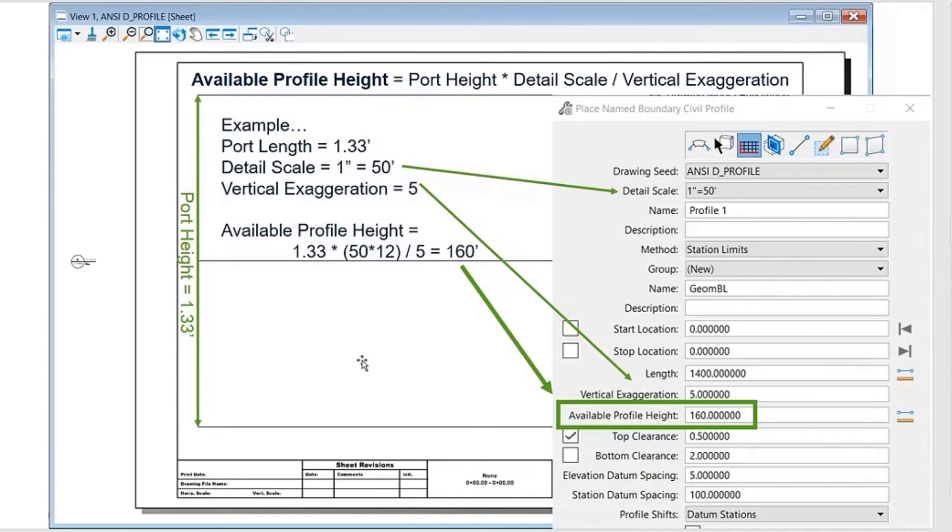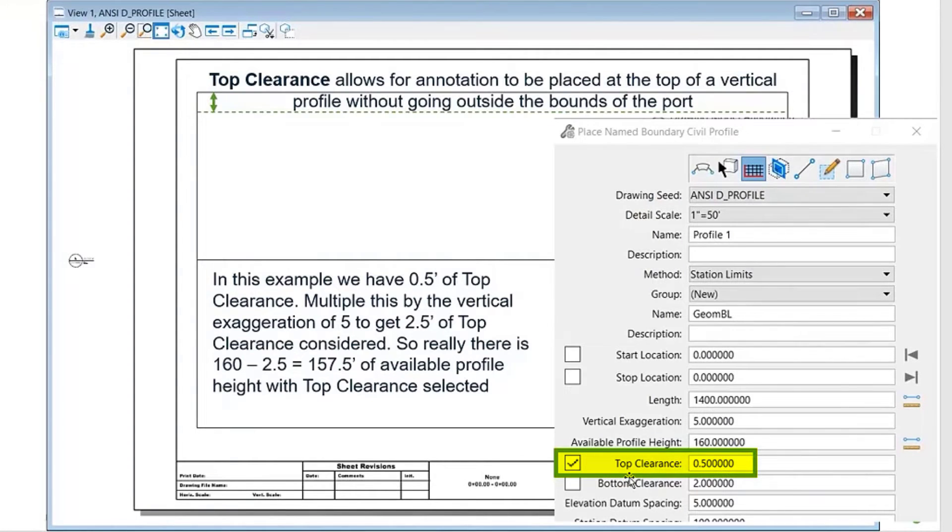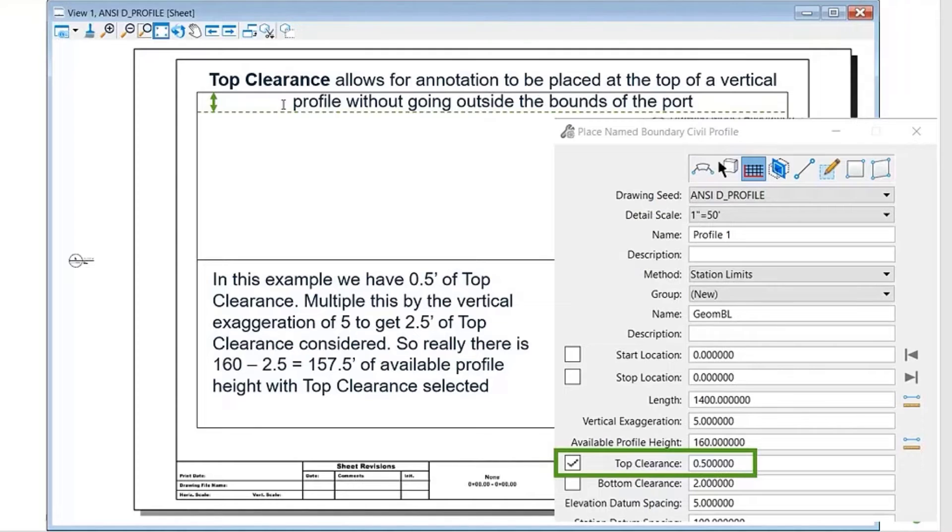I know I have 160 feet of available profile range that my profile can vary within that name boundary. For the top clearance, this next one down here boxed in green, if you have this checked, this is typically used so that if you have a curve in your profile, it allows for annotation up here.